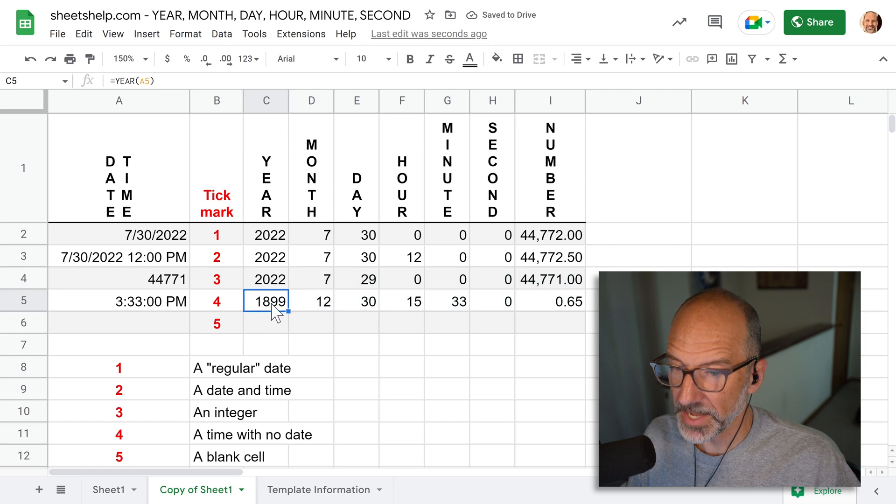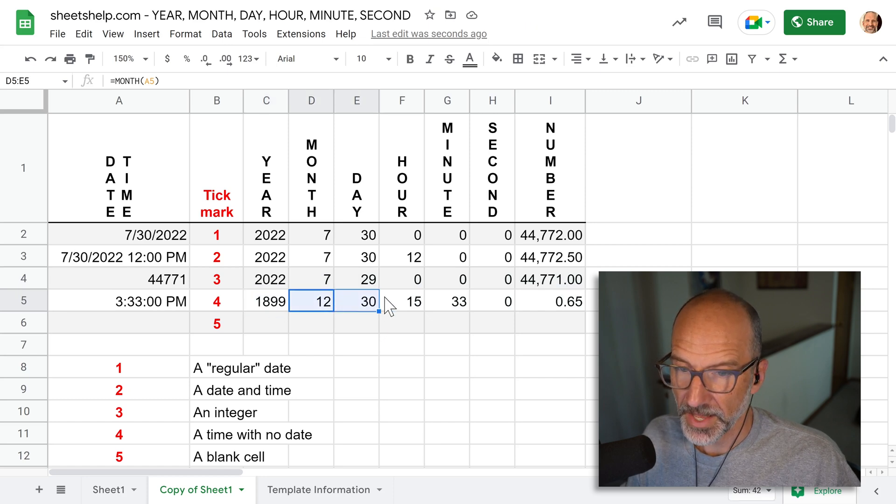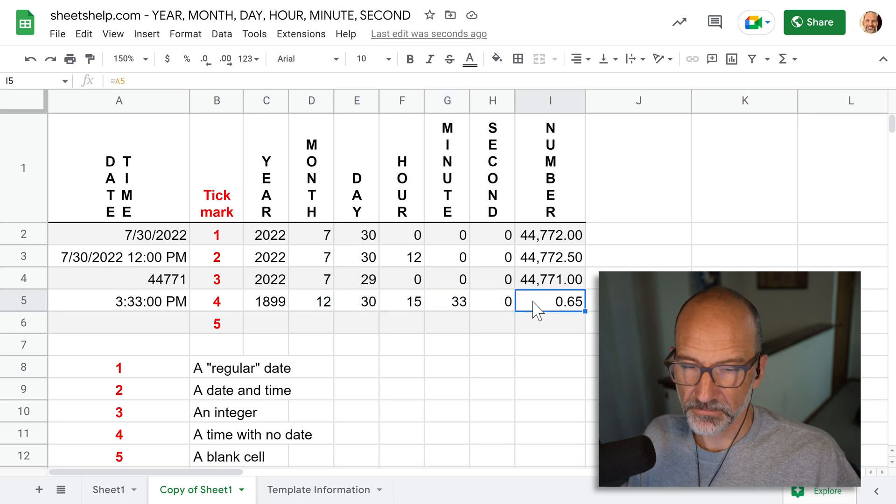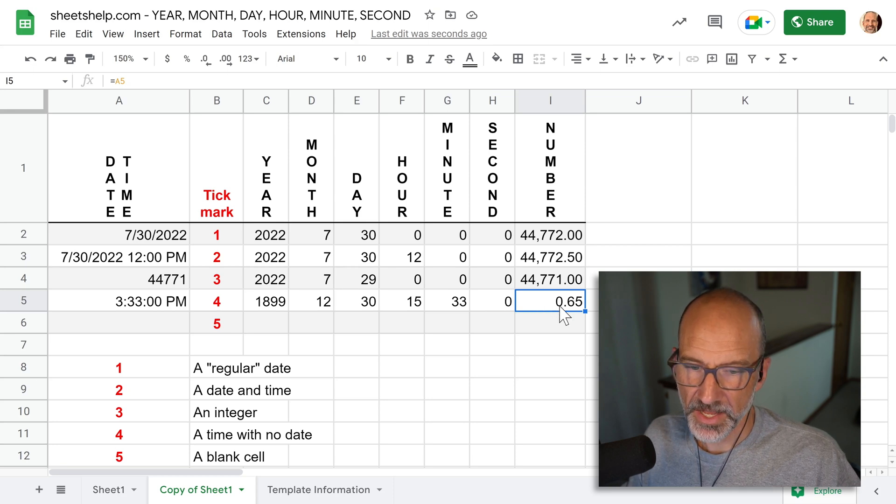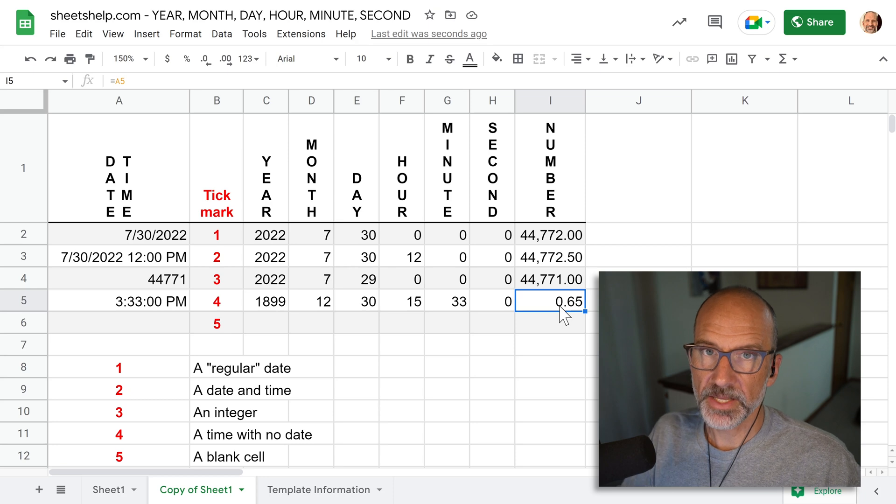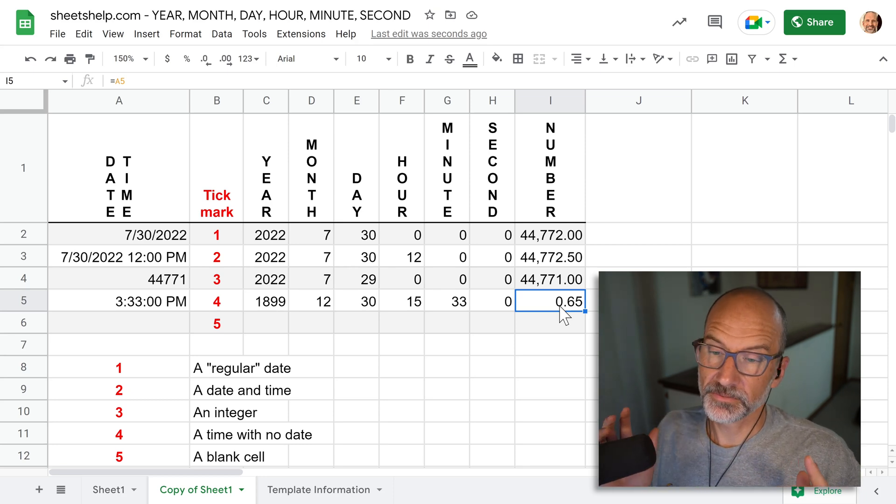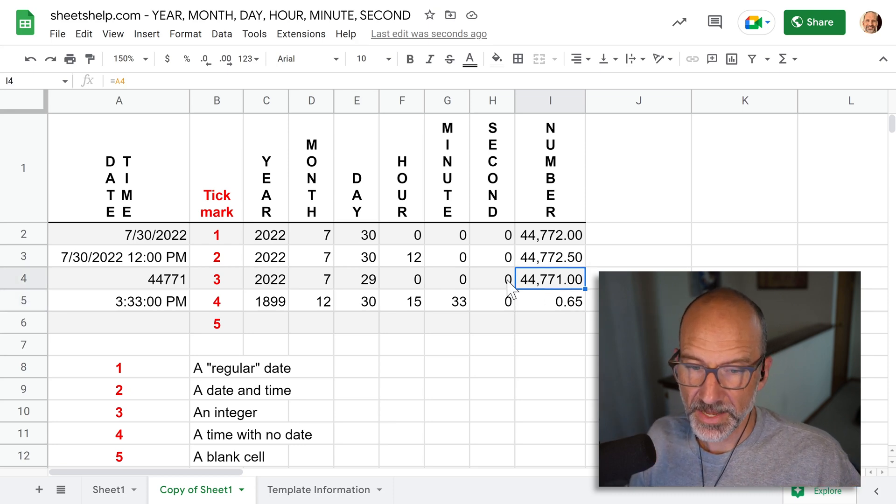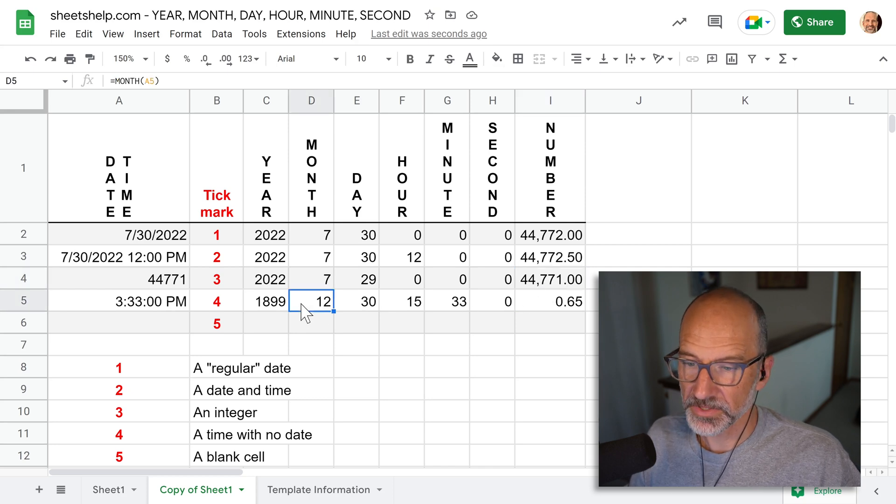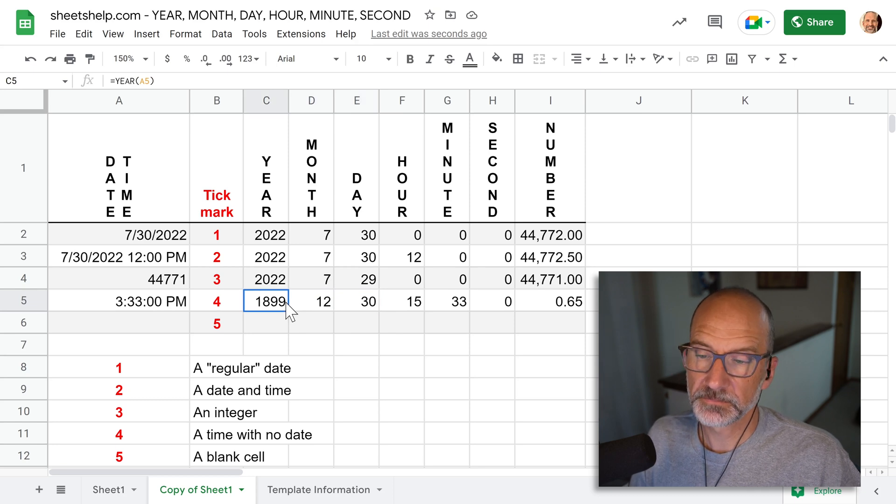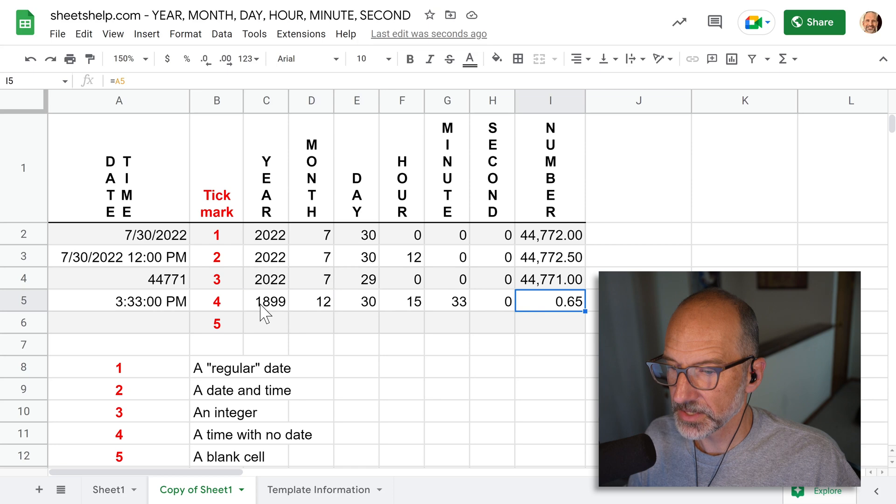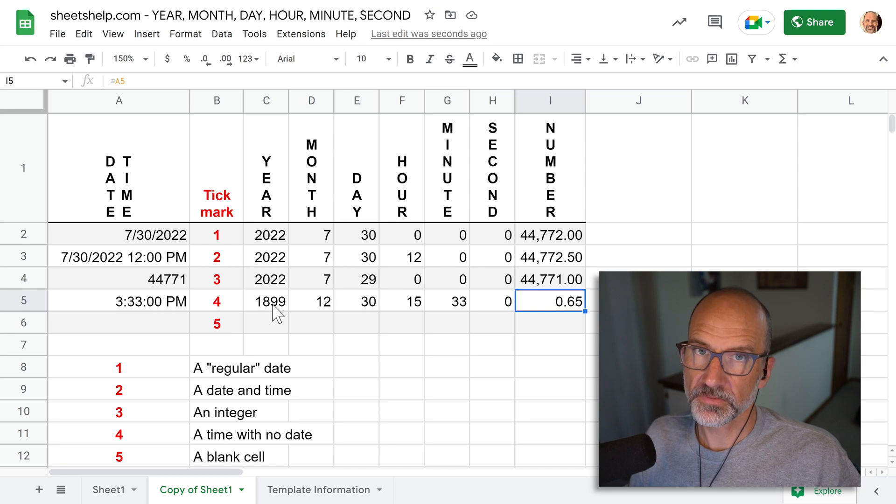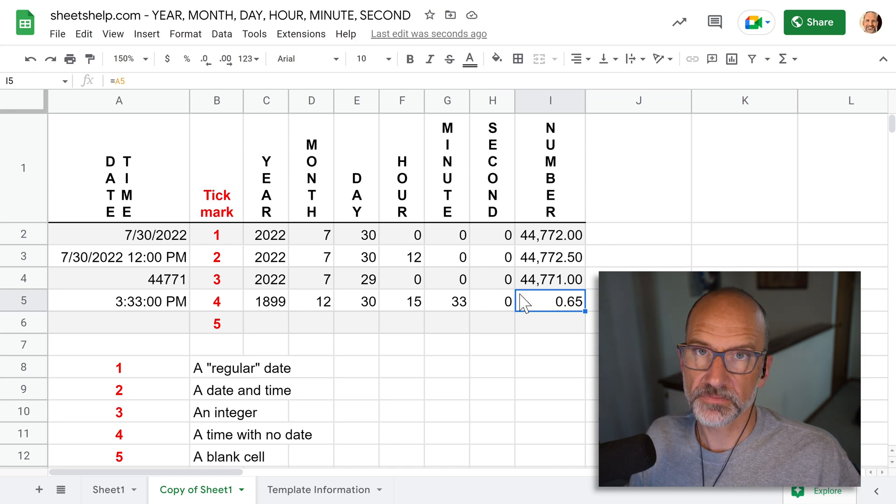That's weird, right? So it's made it 1899, December 30th. The hours and the minutes look like we expected, but the number formatting here is really telling us what's going on. And what's going on is that if you use a time with no date, it makes it all the way back to when Google Sheets randomly assigned a date to start counting days from. So here we got to 44,771, because that's that many days away from December 30th, 1899. Why they chose that day, I'm sure there's an interesting story, but that's a story for another day. But it is helpful to know if you use a time with no date, it's just a fraction of a number.